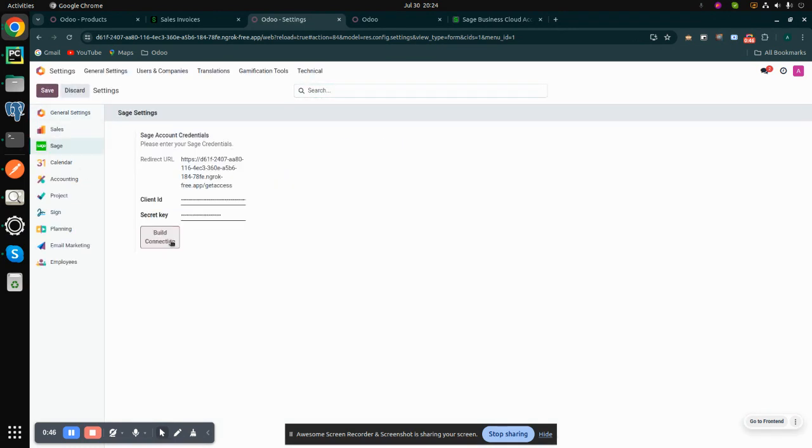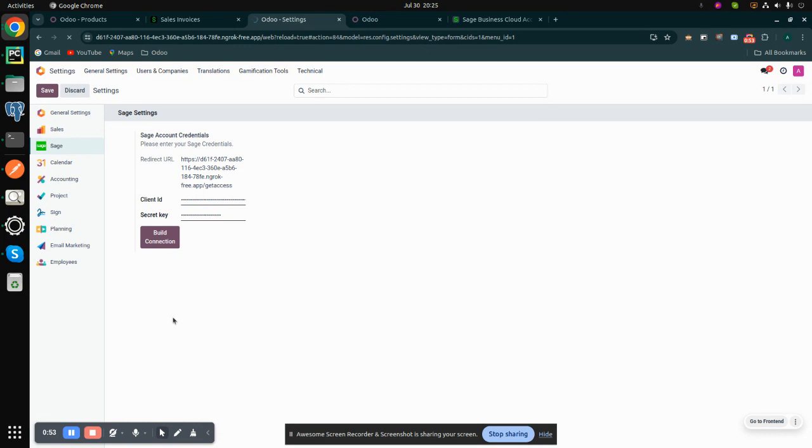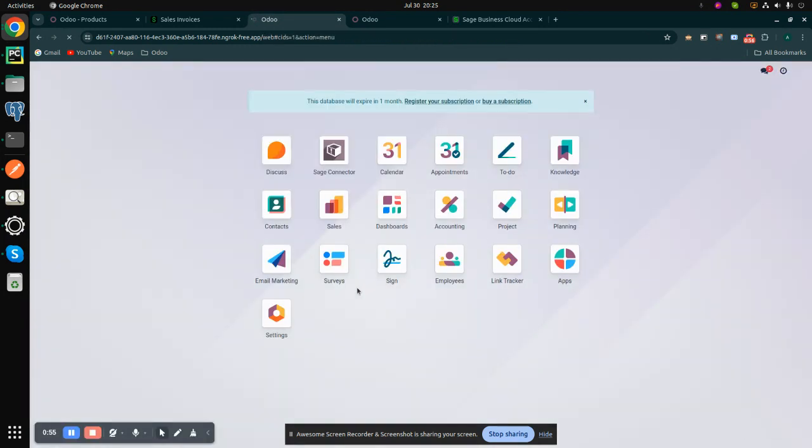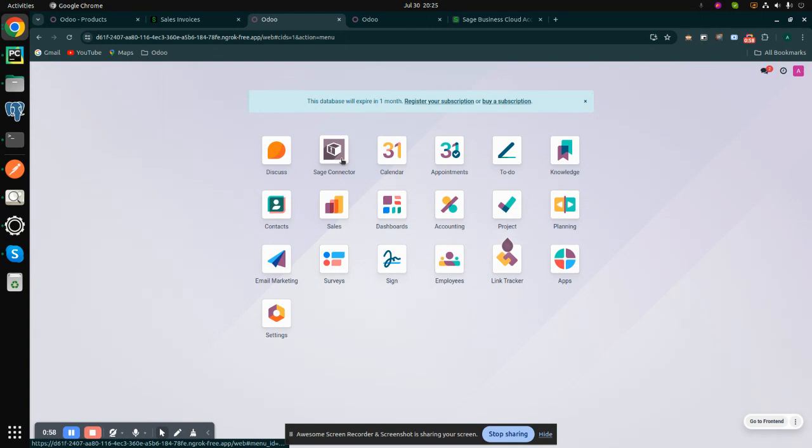After saving, click on build connection. The token is successfully generated, which means the connection is built.